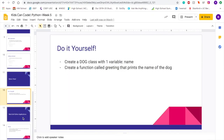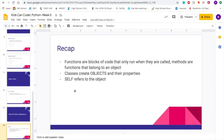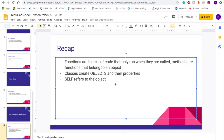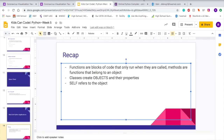That is all for today's lesson. To recap: functions are blocks of code that only run when they are called. Methods are functions that belong to an object. Classes create objects and their properties and their functions, and we use the word self to refer to the object.